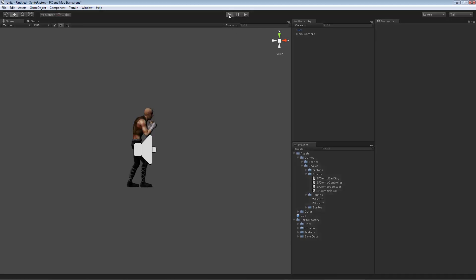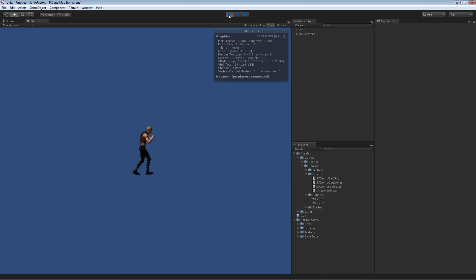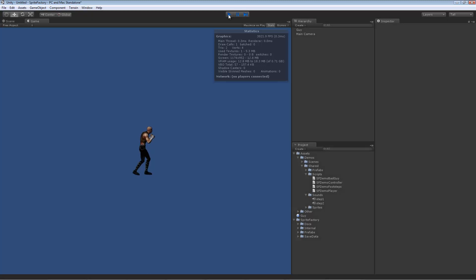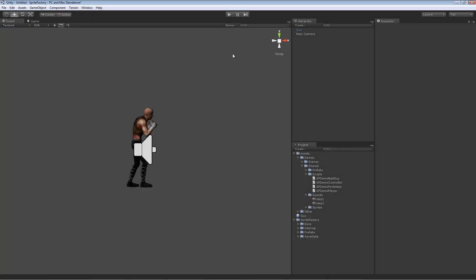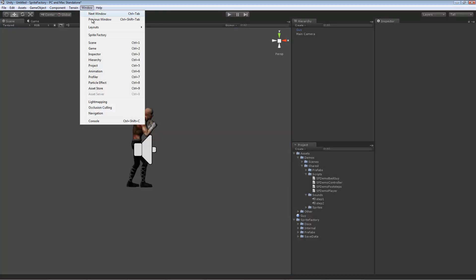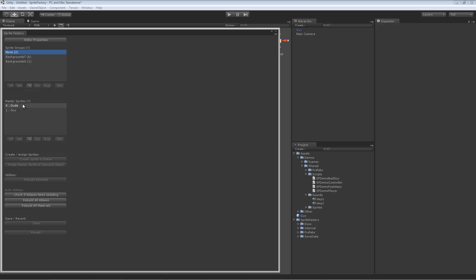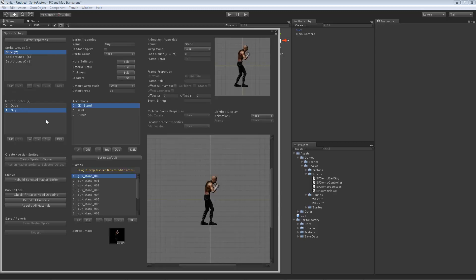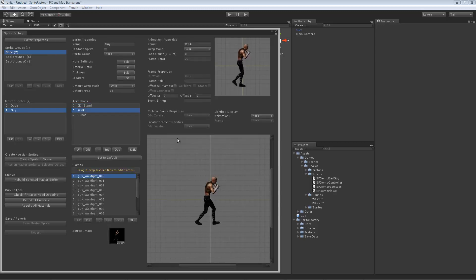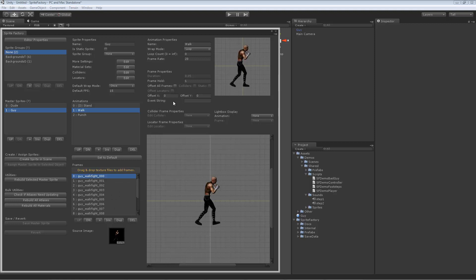So let me play it for you. Okay, so how I did that was in the Sprite Factory editor, on this sprite, in his walk animation, on two frames of the walk animation, I set an event string.